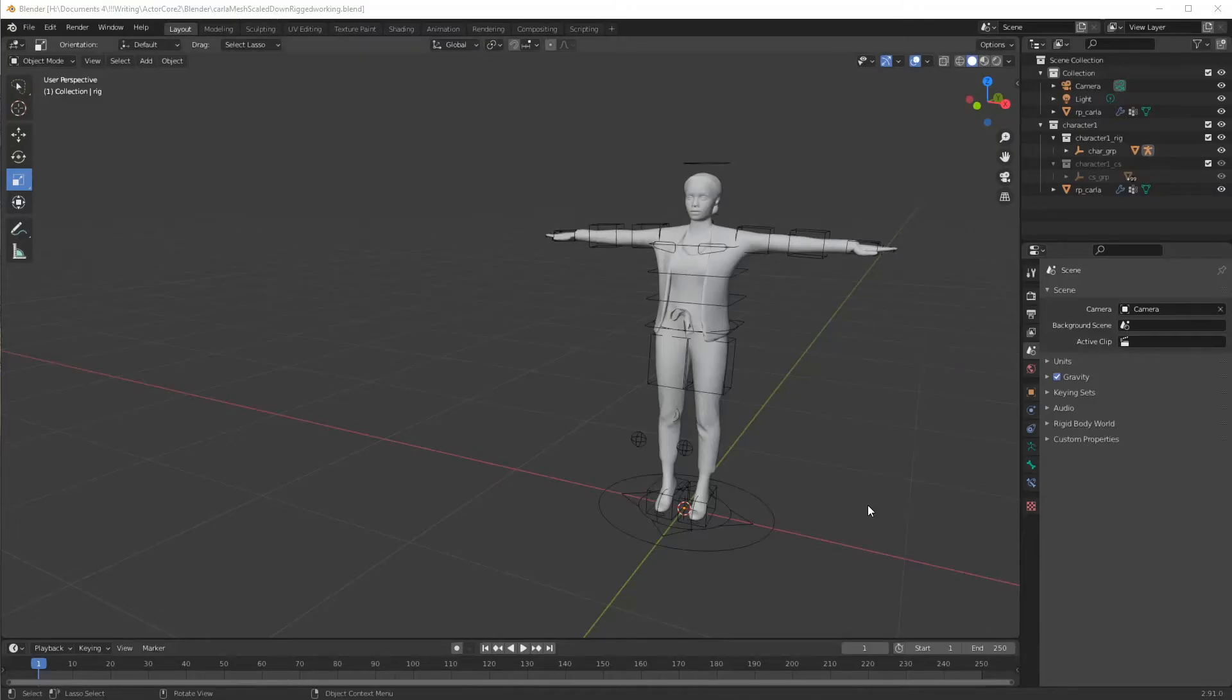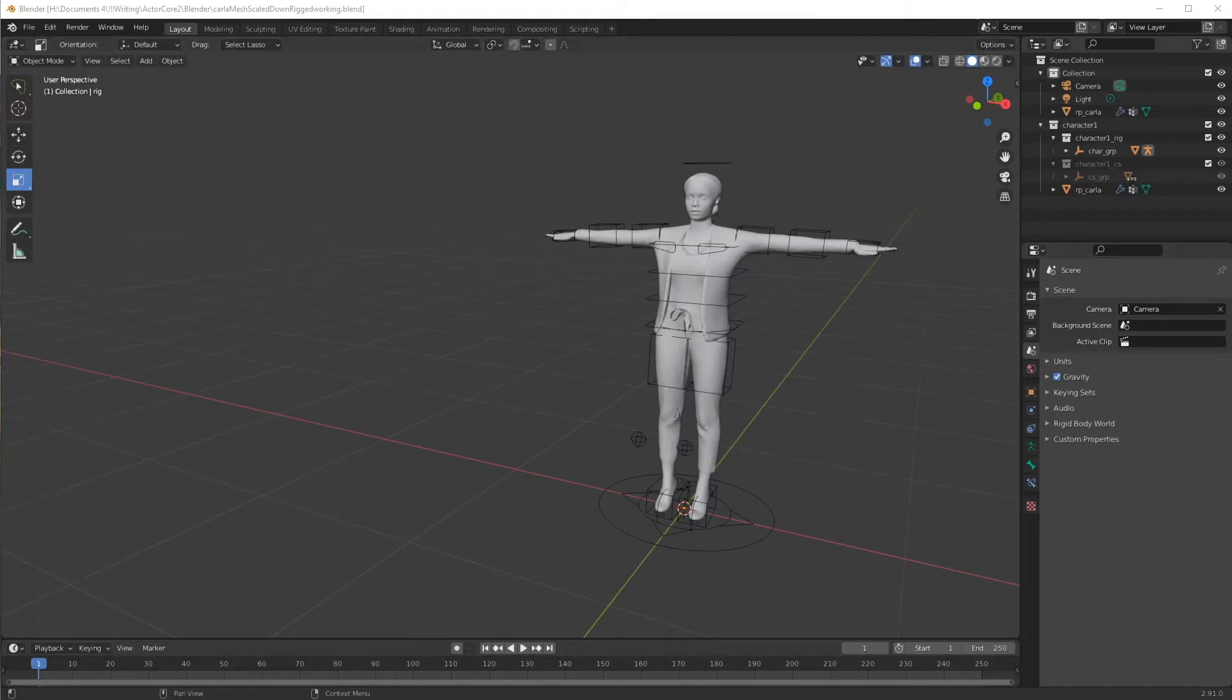Hello, this is Warlord. Today we're going to take a look at retargeting Realusion's actor core motions in Blender. So, let's get started.